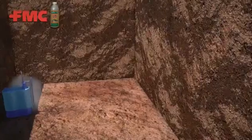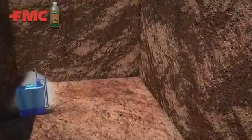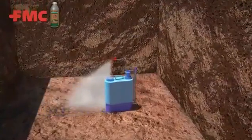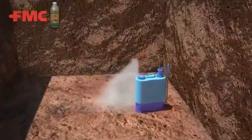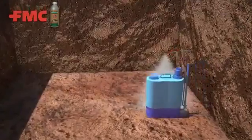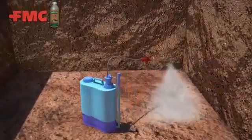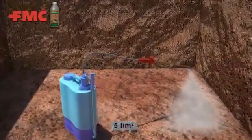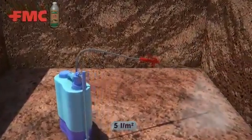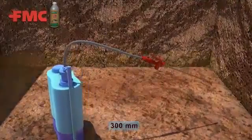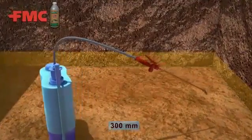Step 1: Bottom and sides of trenches. After digging the pit, treat the bottom surface and sides of excavations with Biflex solution at the rate of 5 litres per metre square up to a height of 300 millimetres.